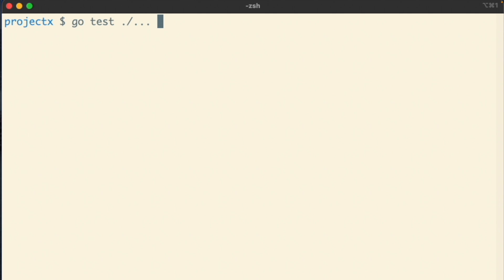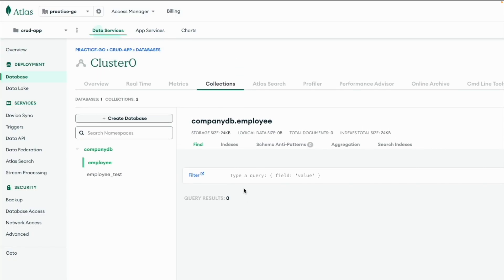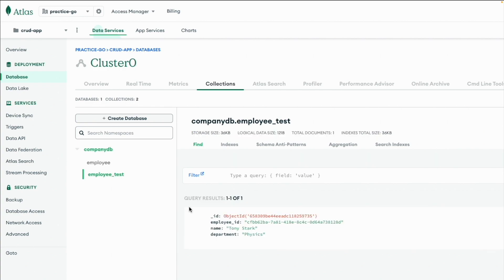To read the logs — like whatever `t.Log` and `t.Println` statements we have added — we need to pass the `-v` flag, which is short for verbose. As you can see, it has checked all the repositories. MongoDB successfully connected, ping successful, and our test `TestMongoOperations/InsertEmployeeOne` created an employee with object ID `6583...something`. Our test case is working and MongoDB connection is also working. If you go to your Atlas account and refresh the collections, you'll find `employee_test` is there with the object visible.